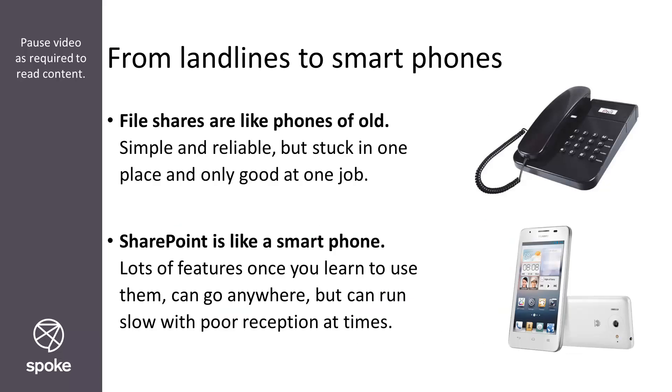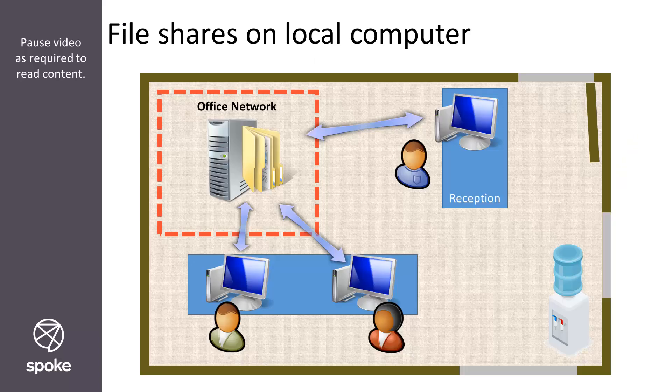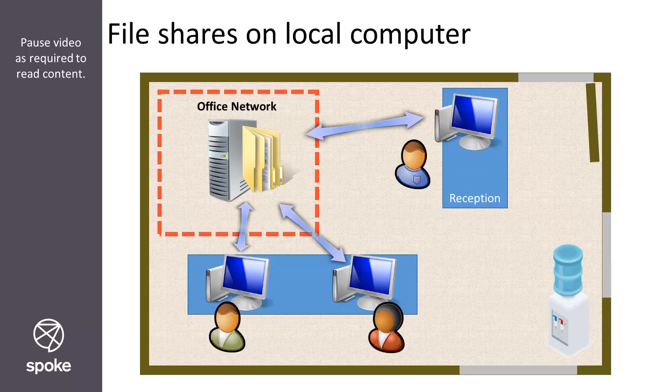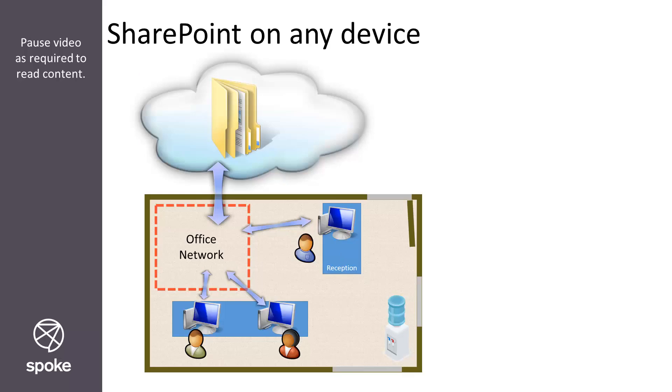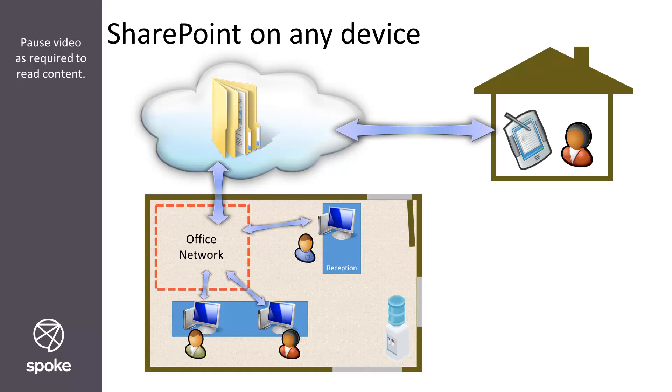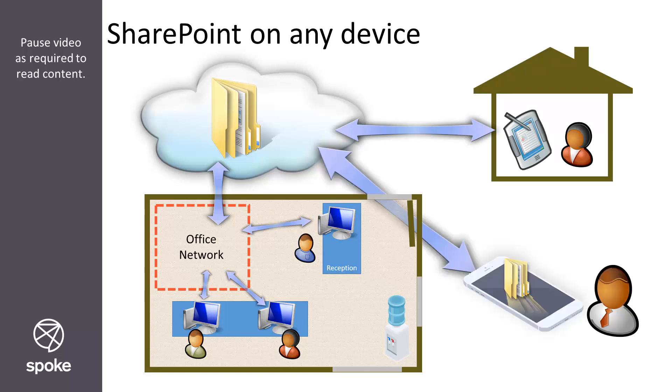There may be numerous reasons why your organization, like many others, is moving to SharePoint Online, but one of the most common is the benefit of being able to access information from anywhere. This supports changes in working practices and working styles, giving a lot more flexibility to the modern workplace.